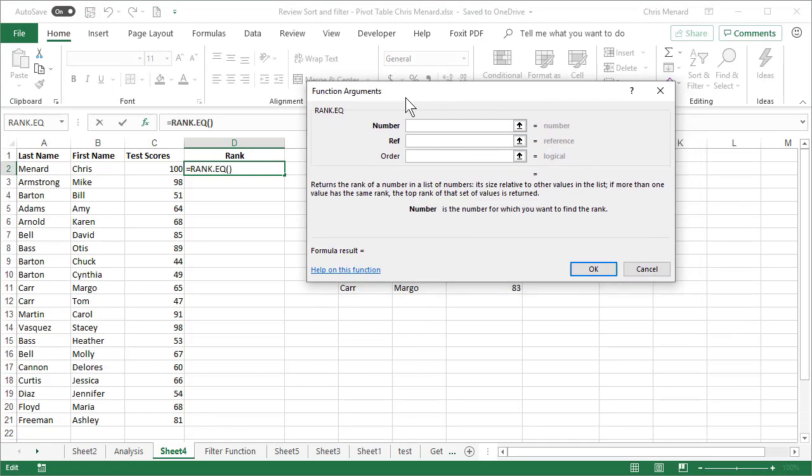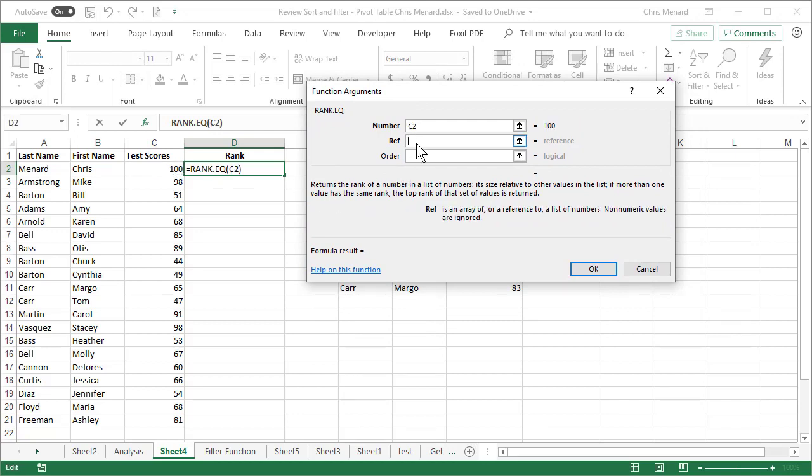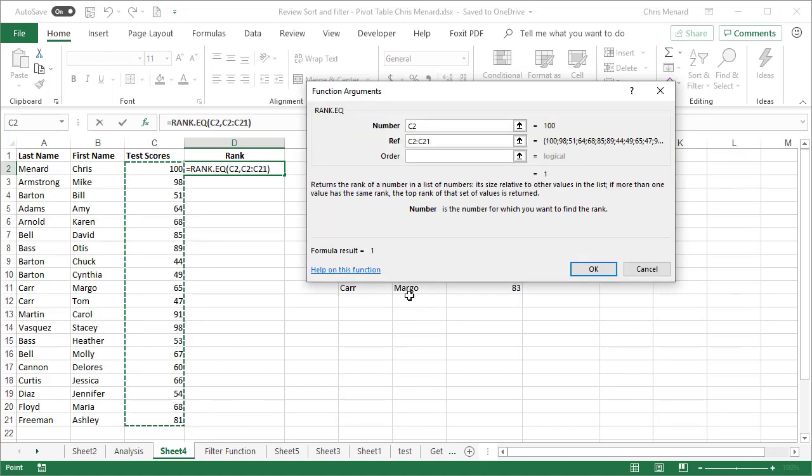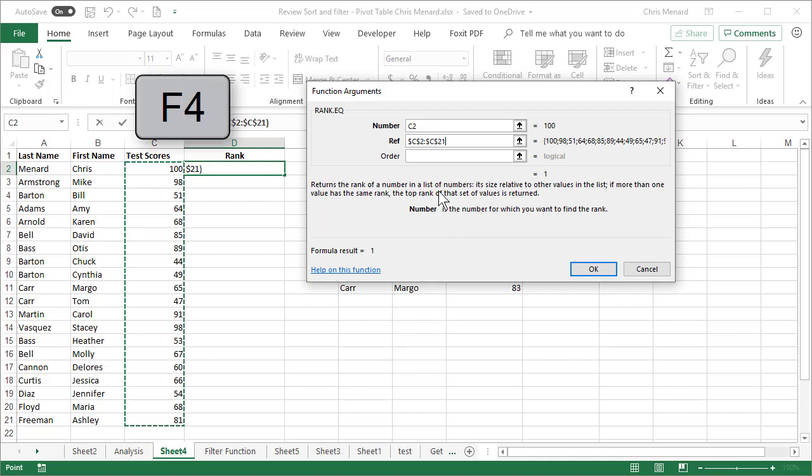You have two required arguments. The first is what number do you want to rank? I'm trying to figure out where the hundred is. In what range am I looking at? I'm going to select this entire range, which is C2 to C21. And I'm going to go ahead and absolute reference with the F4 function key.